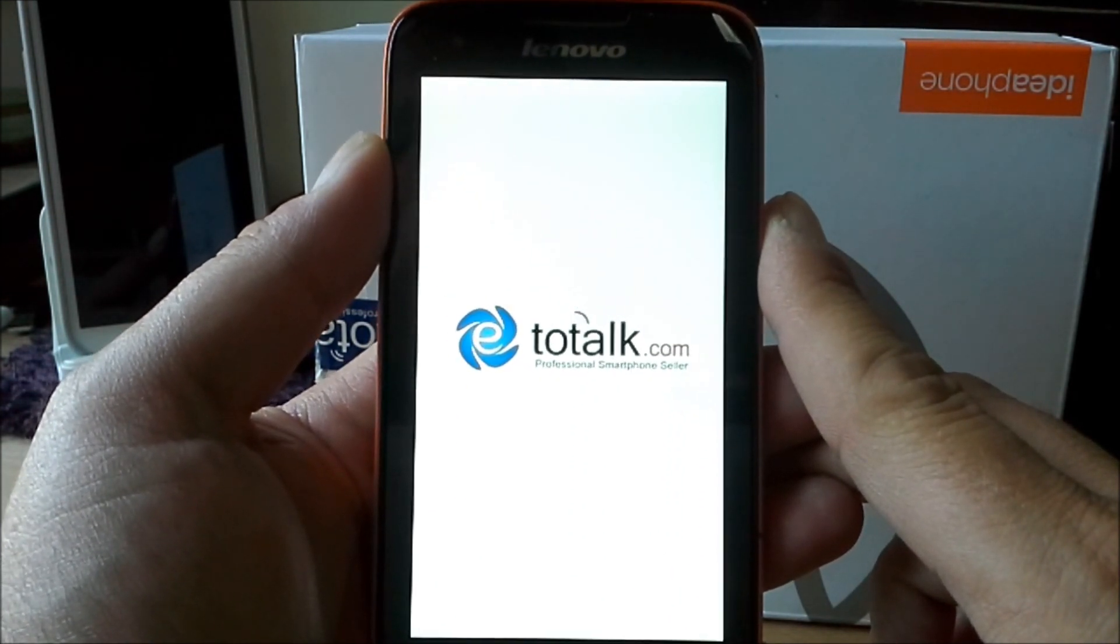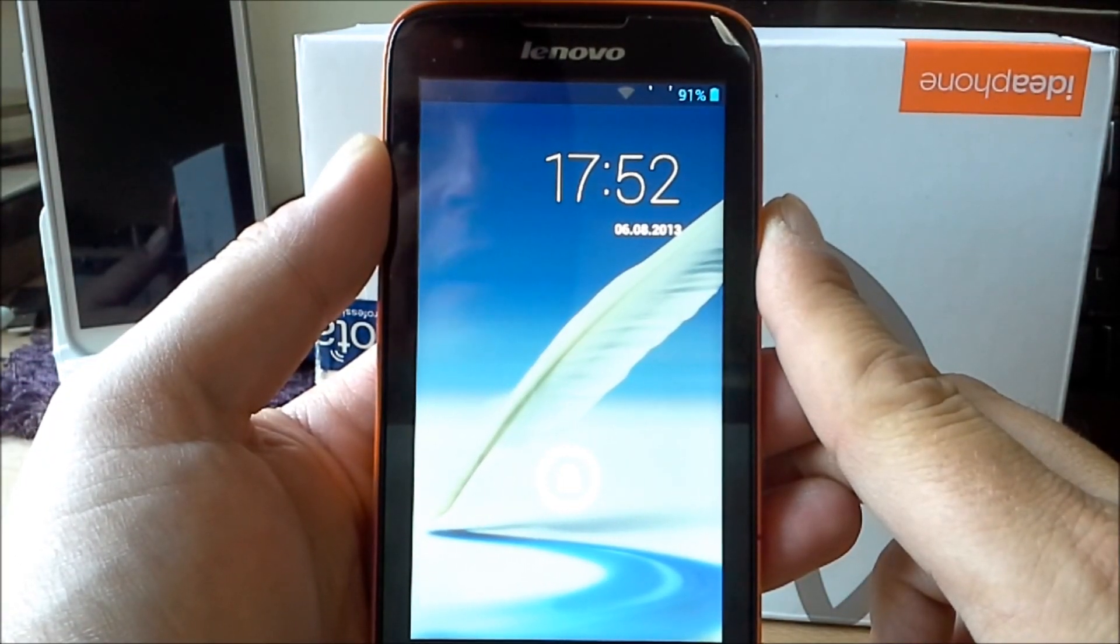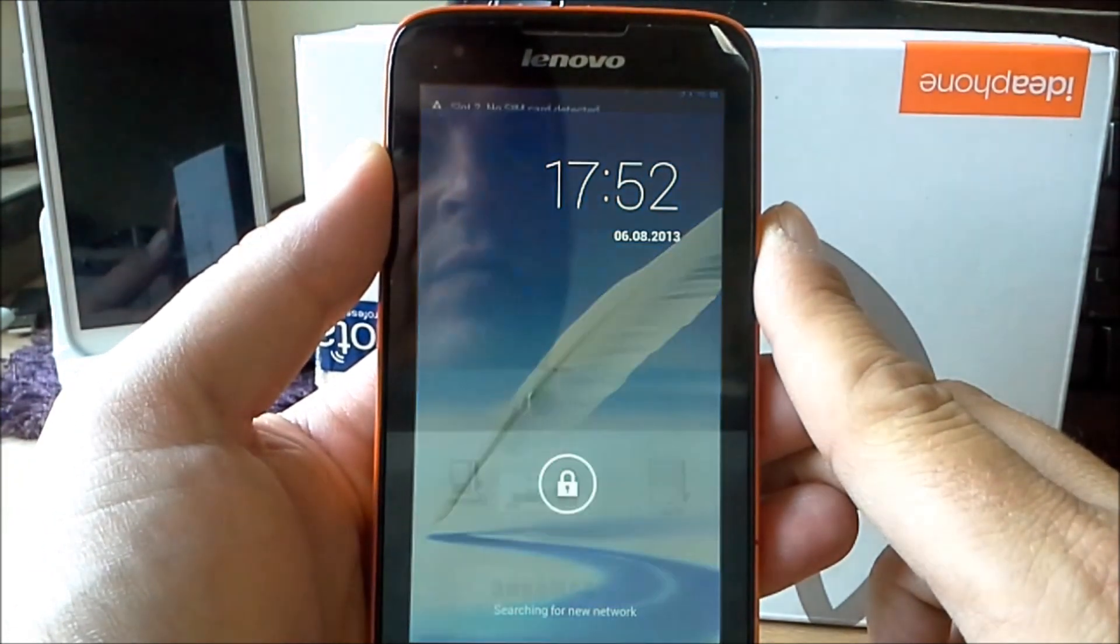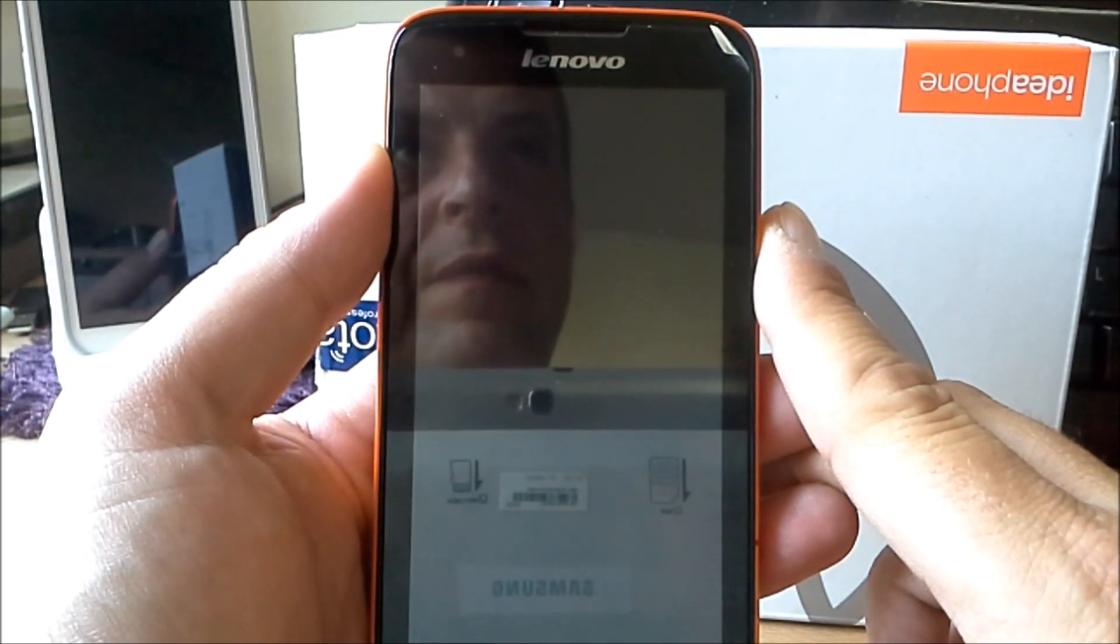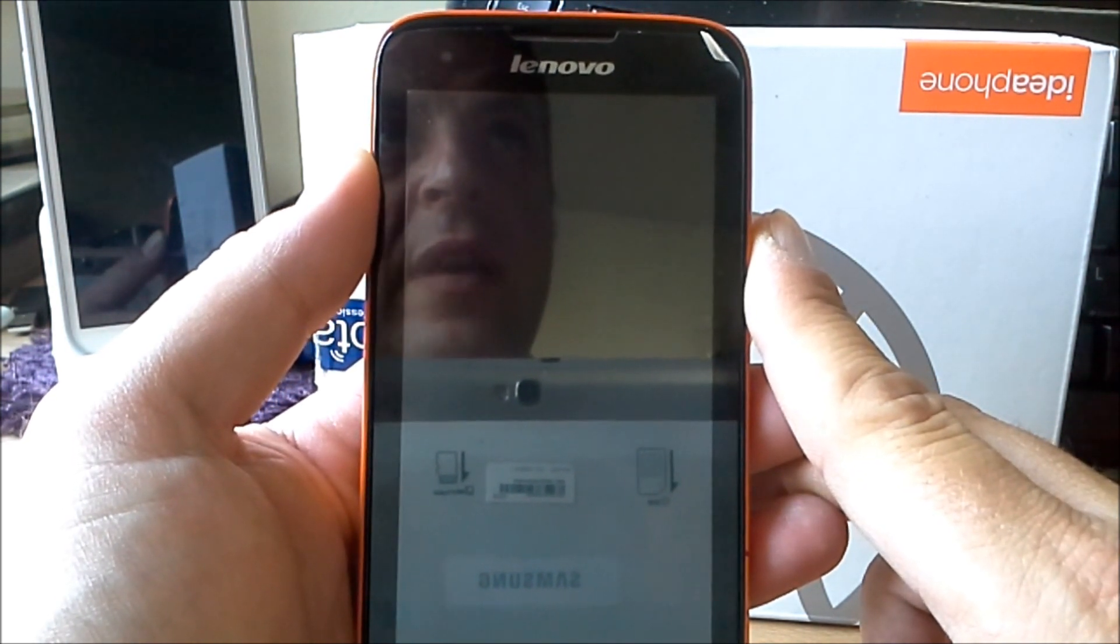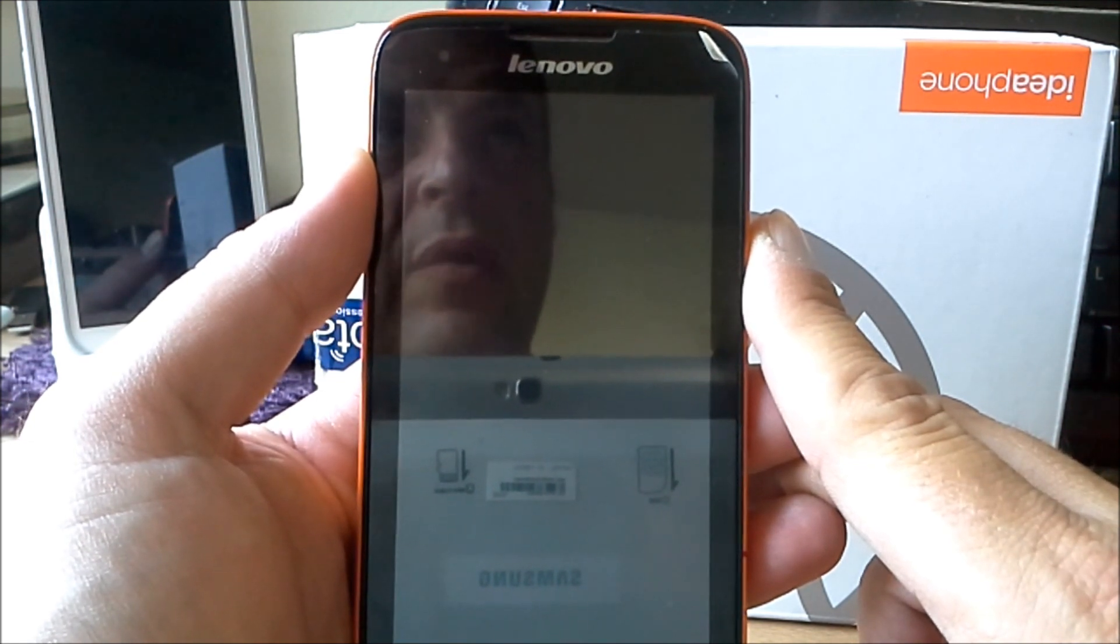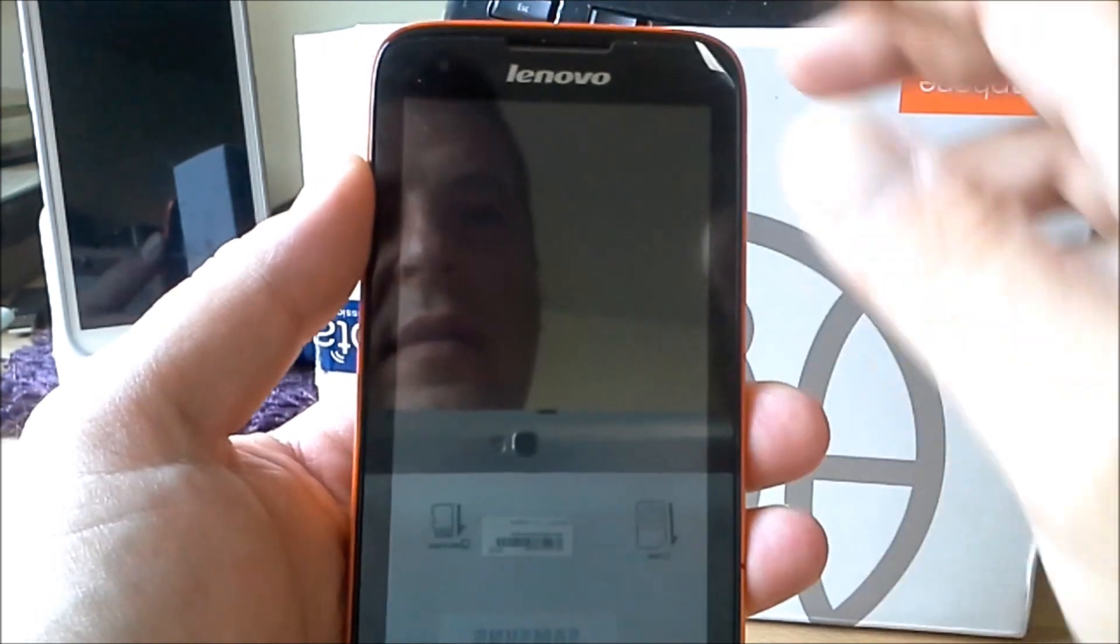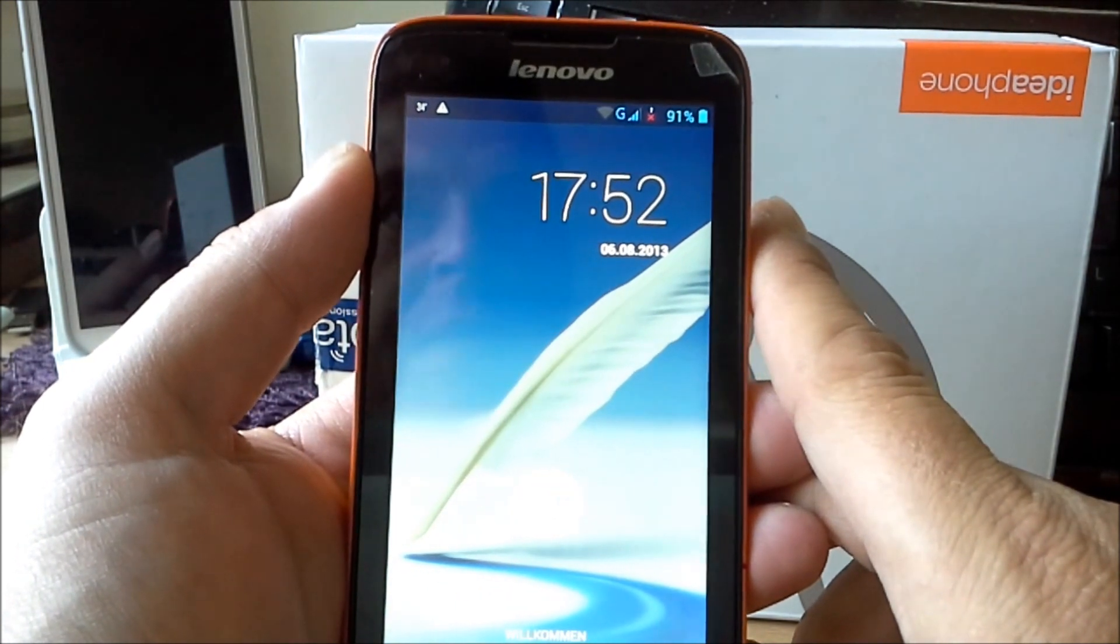It has the quad-core 1.2 GHz MT65A9 CPU inside. It has GPU power 4R SGX544. It has 1 GB RAM and 4 GB of EMC storage. It supports max 32 GB of external memory with class 10.